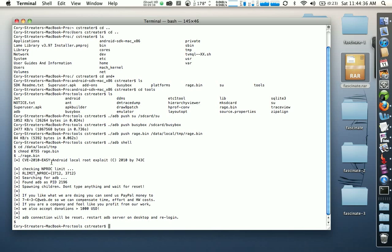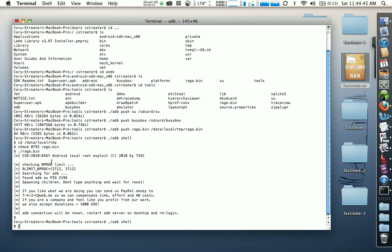Once you're at that point, go ahead and type in './adb shell'. At this point you should have a pound sign instead of a dollar sign — if you do, you're good. If you don't, then you might need to start from the beginning because something didn't go right.